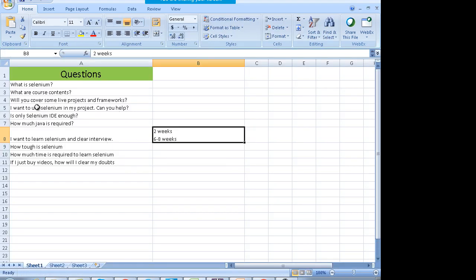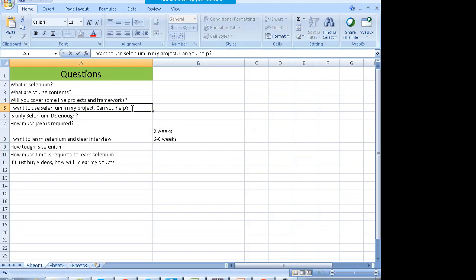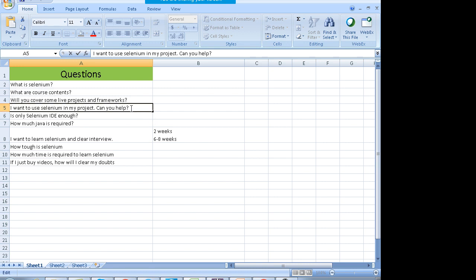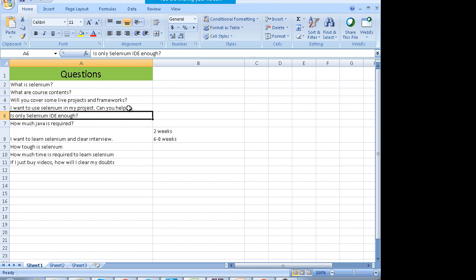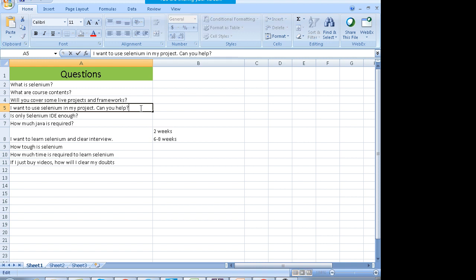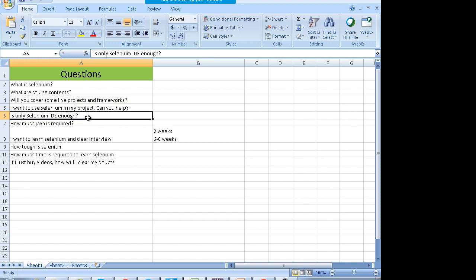The next question: I want to use Selenium in my project — can you help? You can ping me after the class. We have a team which can help you out, and we also have a forum where you can post your questions.